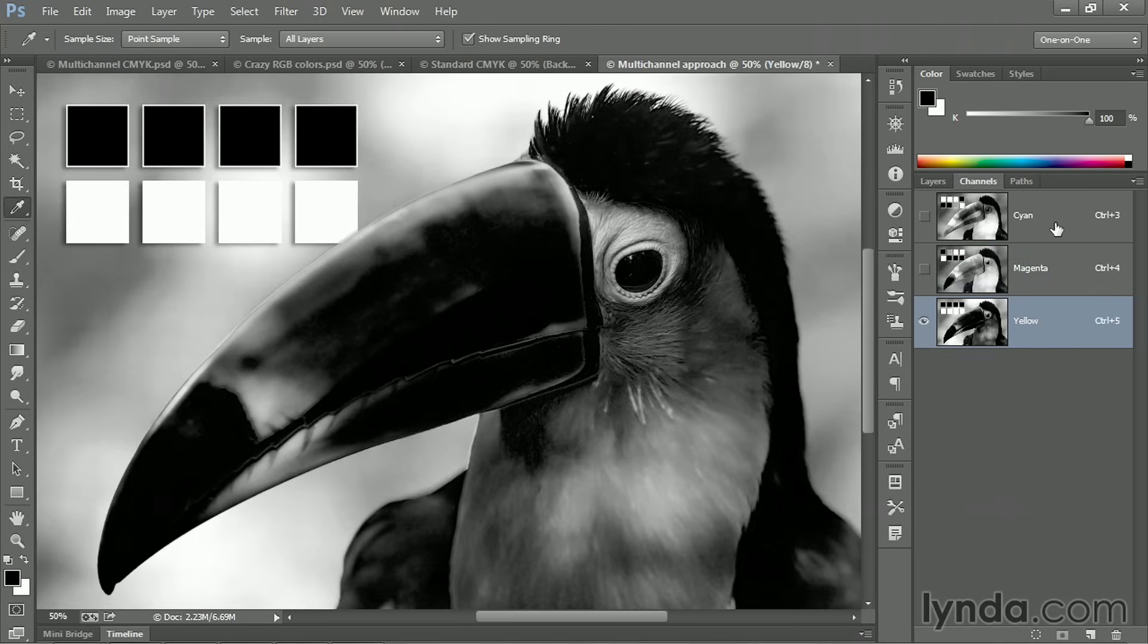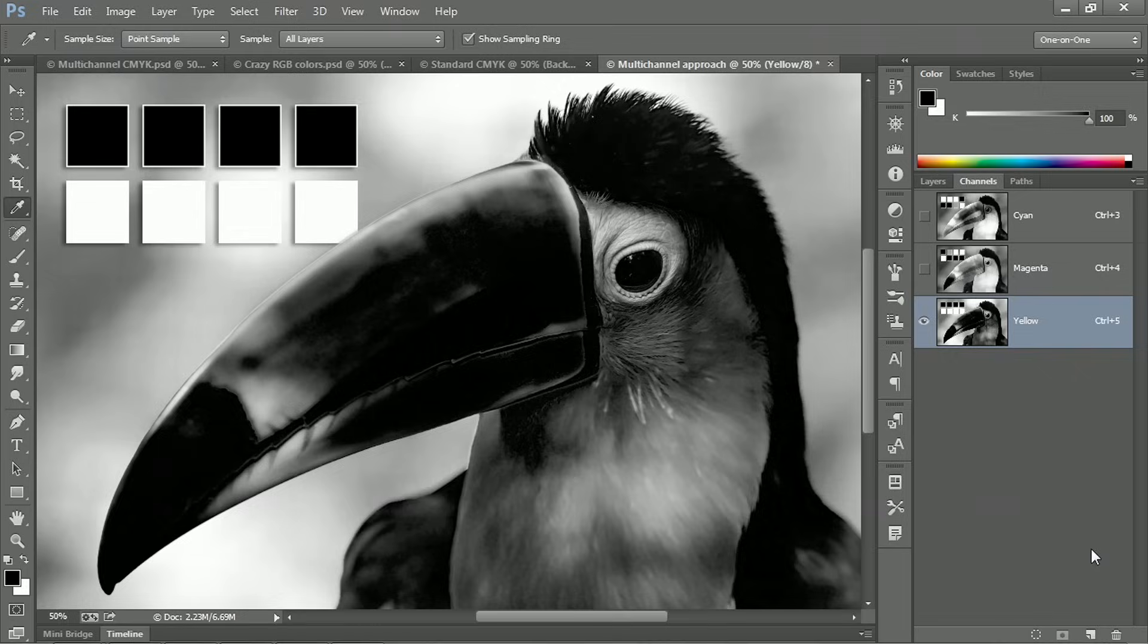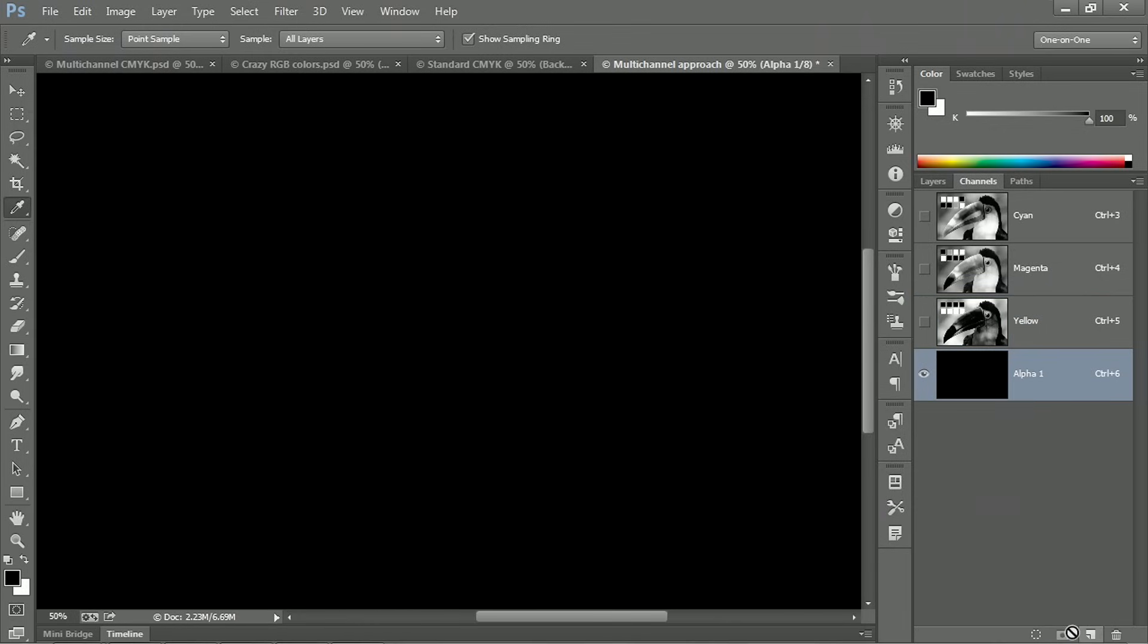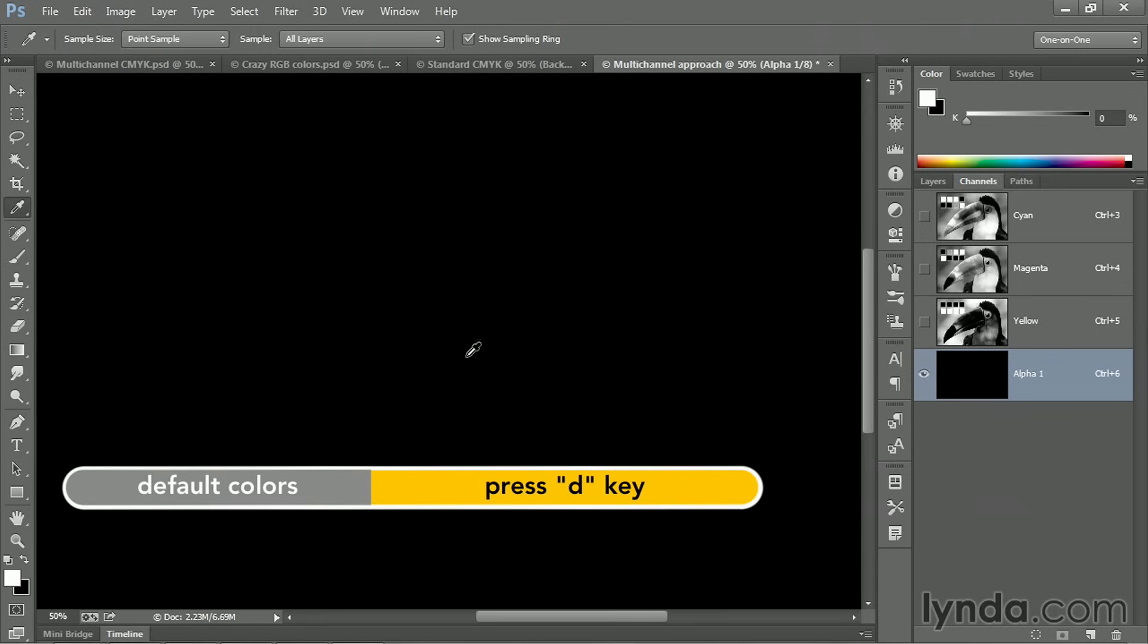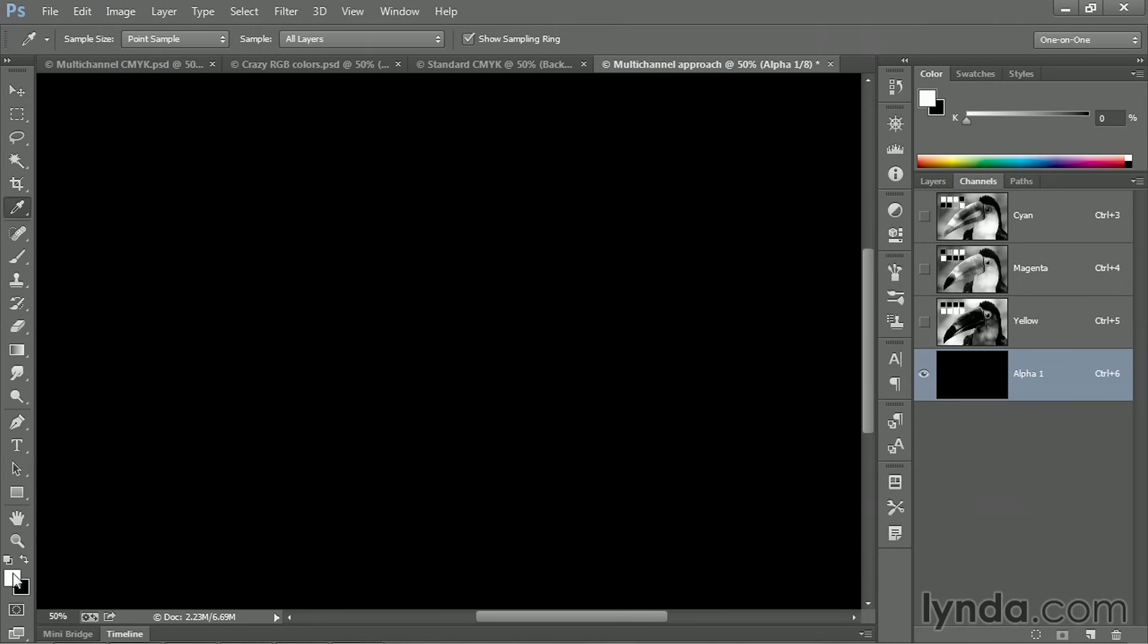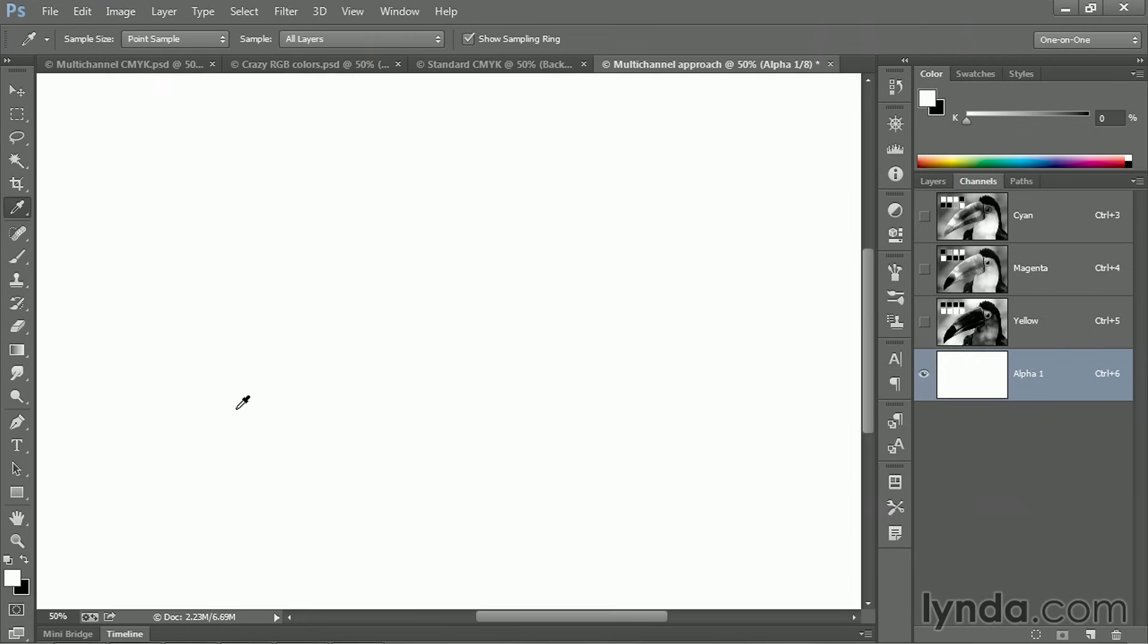Next, what you want to do is add a new channel by clicking on this little page icon at the bottom of the channels panel. That'll create a new alpha channel filled with black. It needs, however, to be filled with white. So just go ahead and press the D key to establish the default colors. White is now the foreground color because we're working inside an alpha channel. So press Alt Backspace or Option Delete on the Mac in order to fill that channel with white.